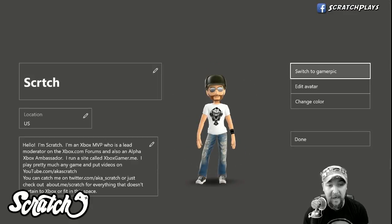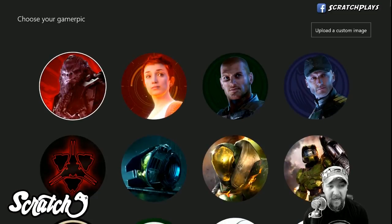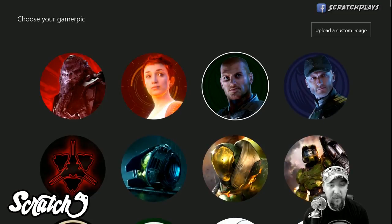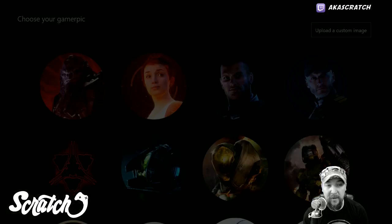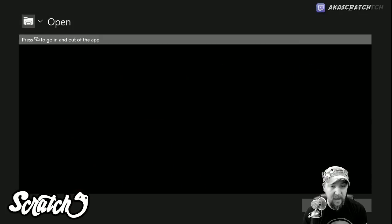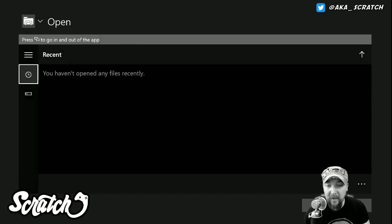I'm using my avatar to display so I'm going to say switch to gamer pick for that, and then we're going to come over here to where it says upload a custom image. We select on that and then that is where we are going to be brought to the file explorer.